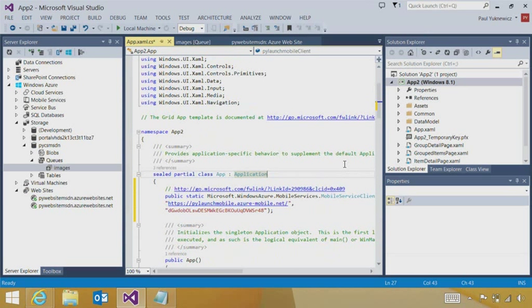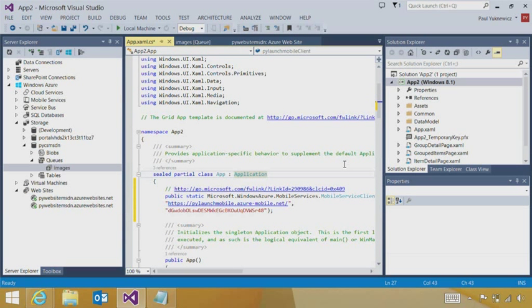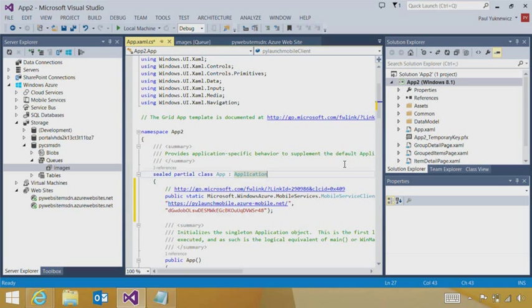Definitely check out the additional content that shows you the deep dive on working with mobile services and Windows Store apps. So with that said, we saw a number of things from getting started with the tools to building and troubleshooting applications. We even created a mobile application.